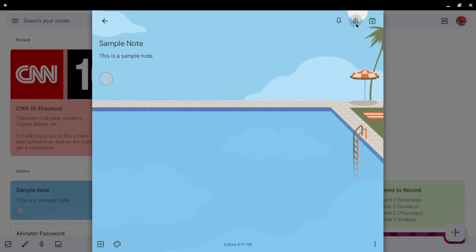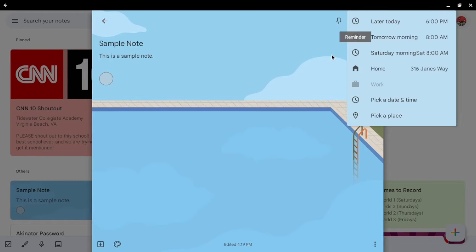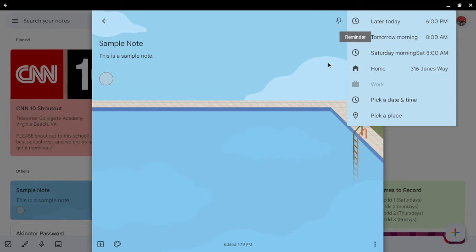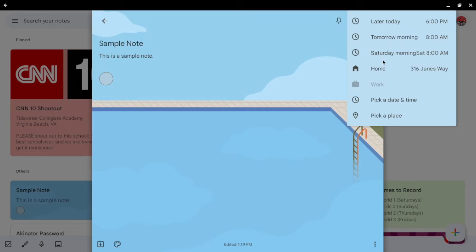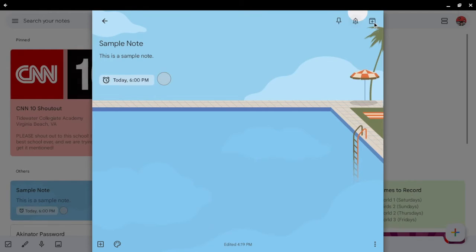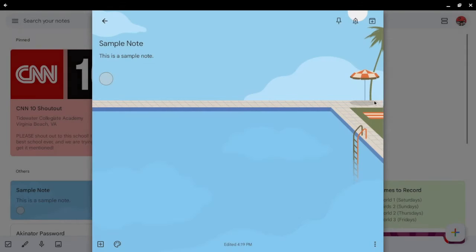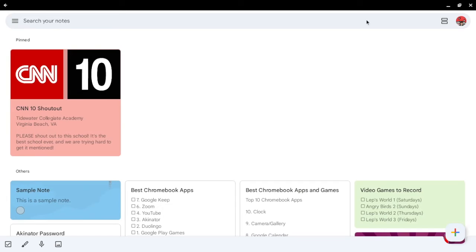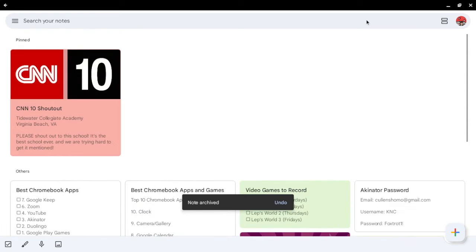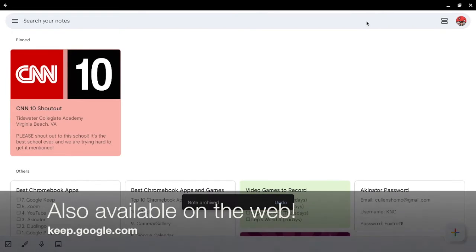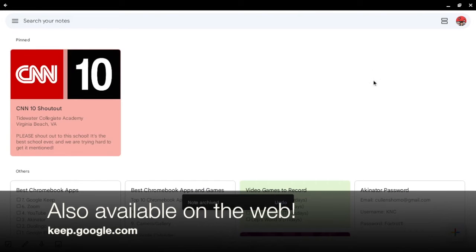You can set reminders. And you can set it to later today. And you can also edit reminders. And you can archive notes when you're done with it. So, that's Google Keep.